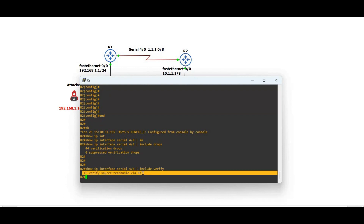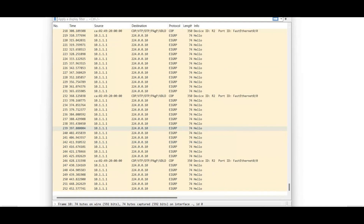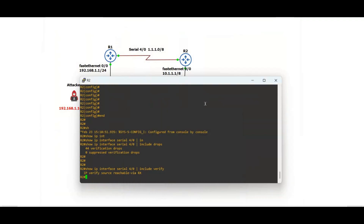Checking the interface confirms Unicast Reverse Path Forwarding is enabled on serial 4/0. Wireshark shows no captured packets, confirming RPF has successfully prevented the spoofing attack.